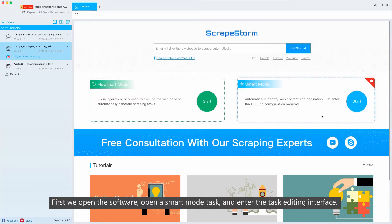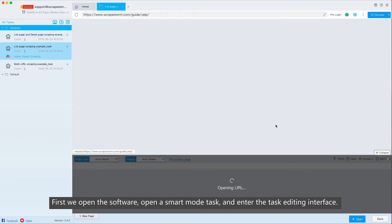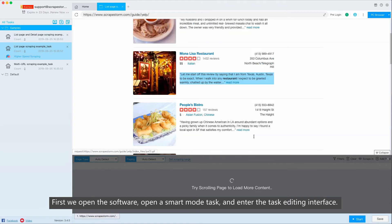First, we open the software, open a smart mode task and enter the task editing interface.